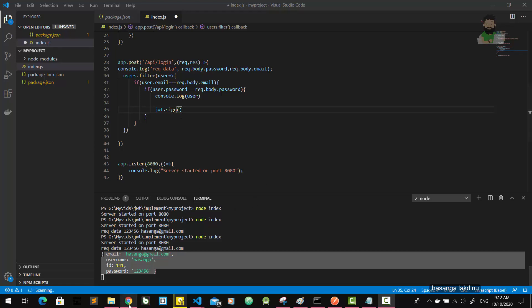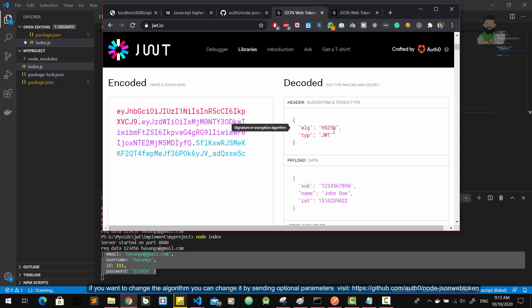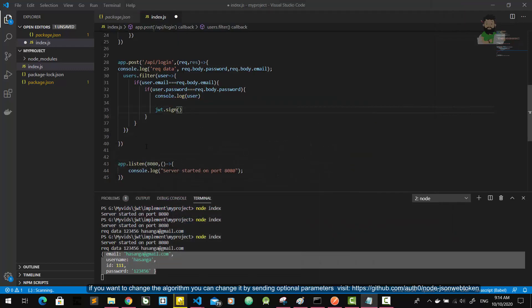There's something special to remember: when we consider the JWT's header part, it consists of the algorithm and the token type. These are always the same — we don't usually change them. So we don't pass the header part as a parameter to the JWT.sign method.